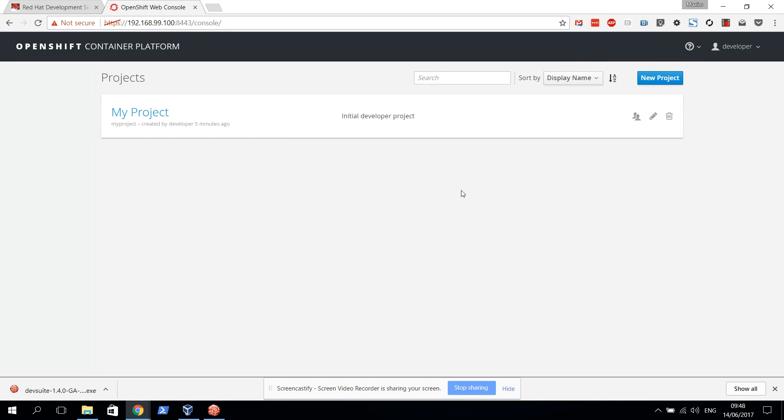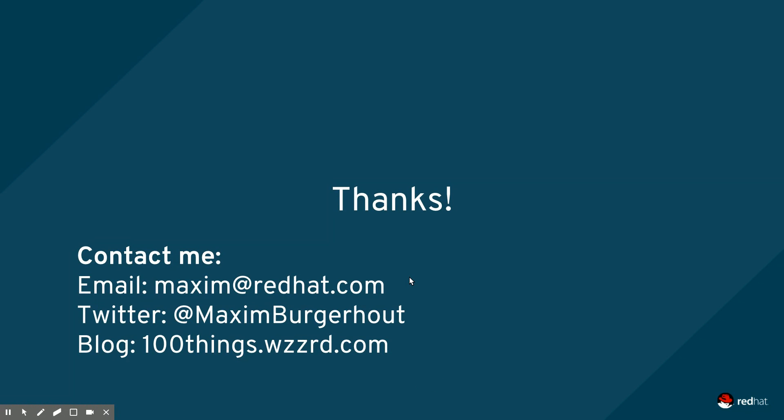There we go. As always, thanks for watching. If you like this video or the channel, please let me know, give it a thumbs up, subscribe to the channel. Also check out the blog at 100things.wzzrd.com and follow me on Twitter at @MaximBurgerhout. If you have any remaining questions, feel free to send me an email or a Twitter message and I'll try to follow up with you. For now, I'll talk to you guys in the next video. Thanks and goodbye.